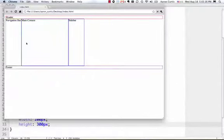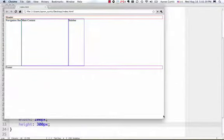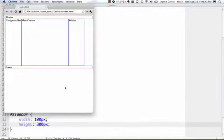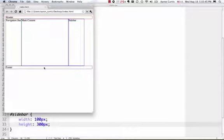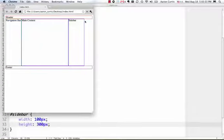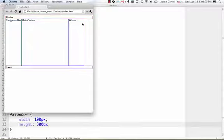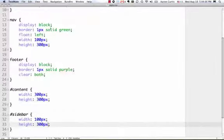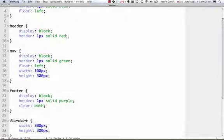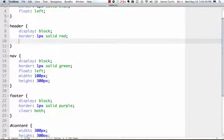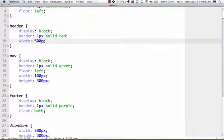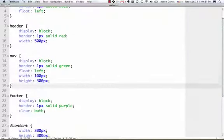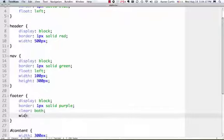But I also want my header and my footer to show up with about the same width as these. So, if I look at this, I have 100 pixels, 100 pixels, and 100 pixels. So, 1 plus 3 plus 1, that's 500 pixels wide. Now, so, I can go here to my header and say width is 500 pixels. And do the same thing for the footer with 500px.